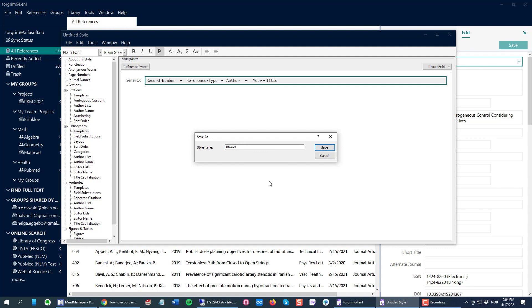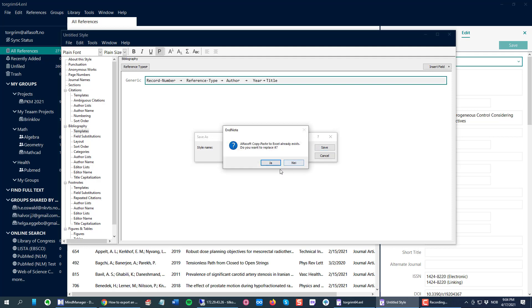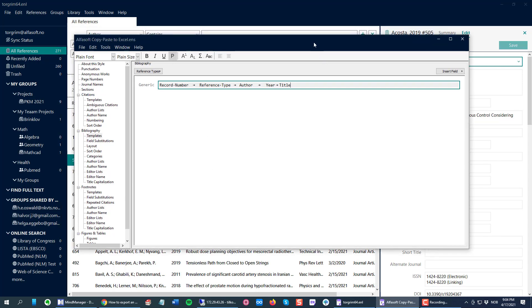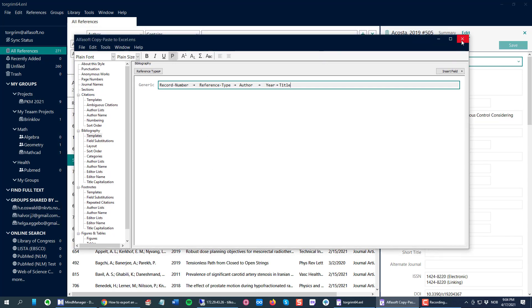Alphasoft copy paste to Excel like this. I click Save and I'm good to go. Then I can close this output style manager and I'm back to my library in EndNote.